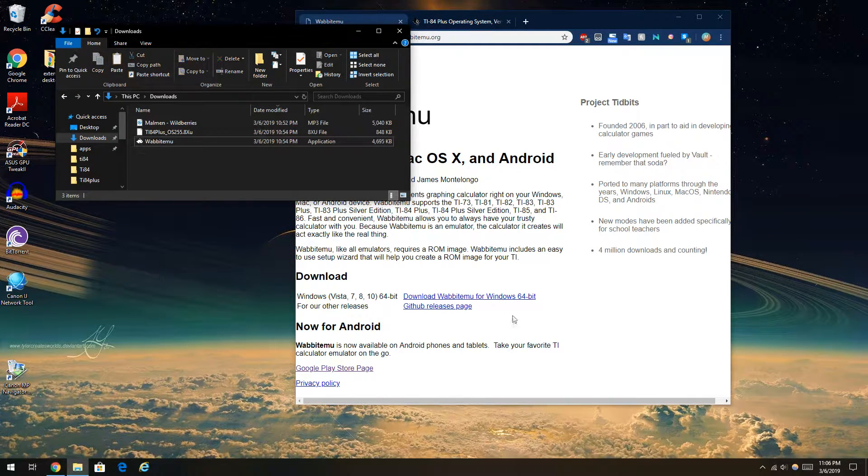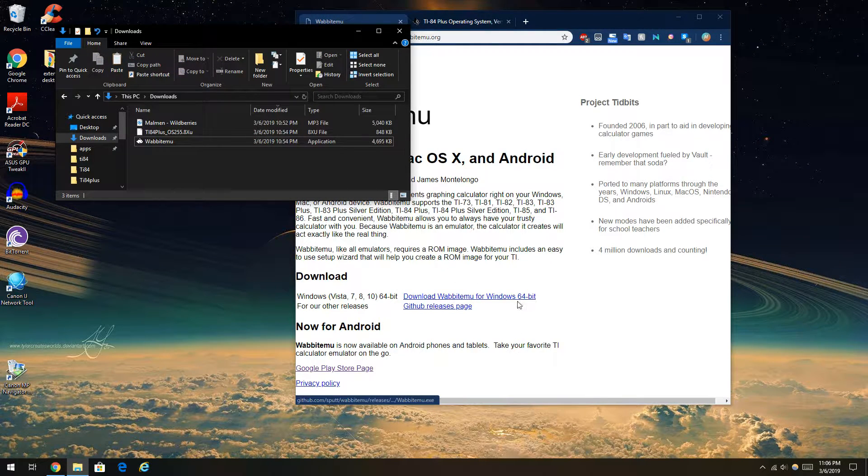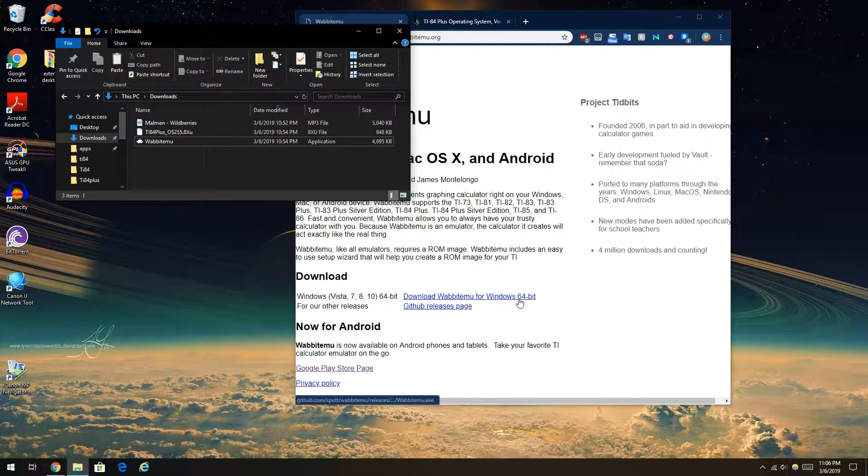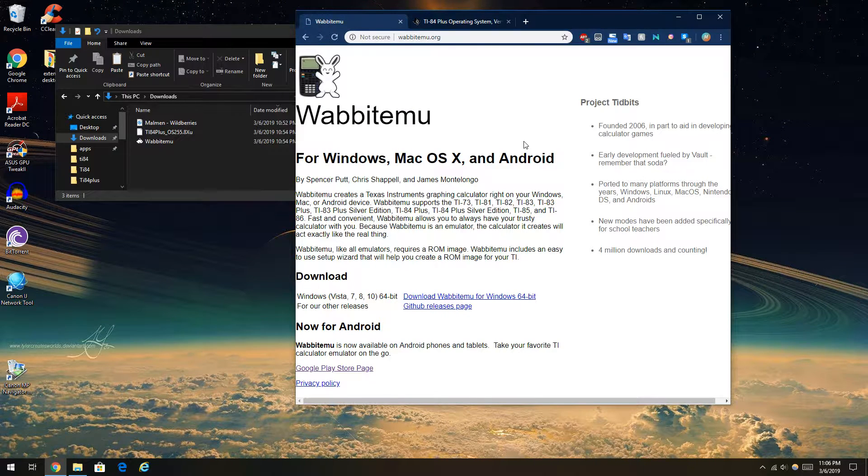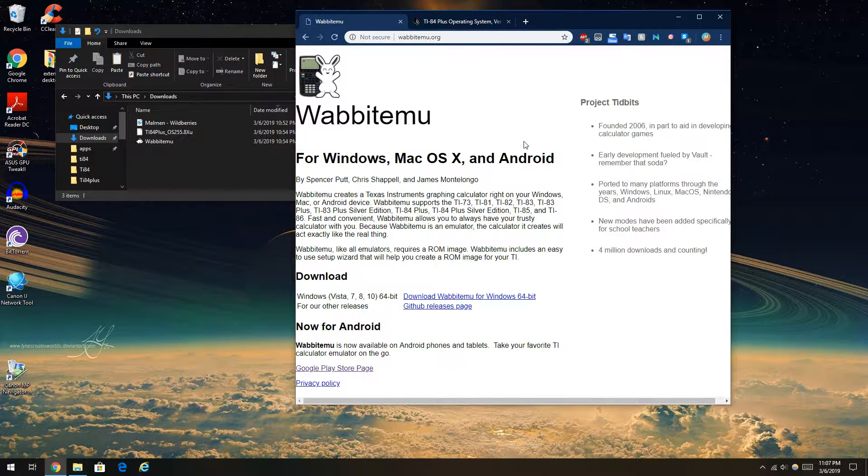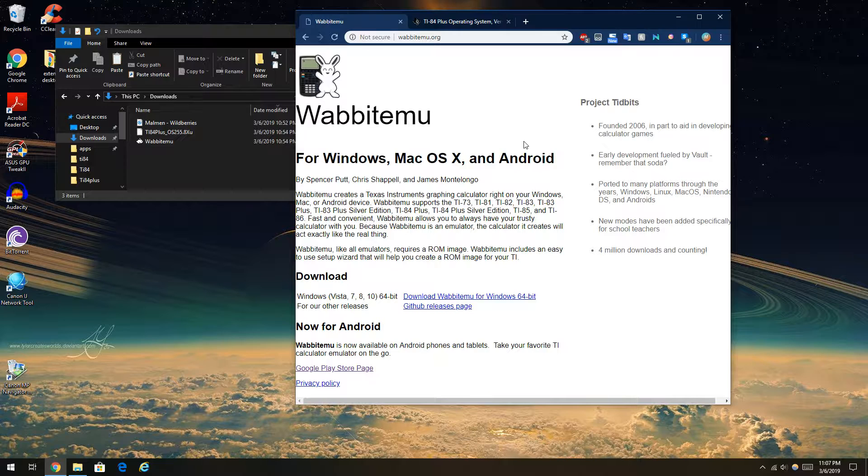So I actually already have downloaded this. You can just do that right there. I'm going to have all the links in the description to make the installation process very easy.